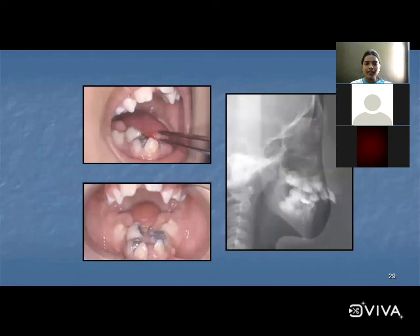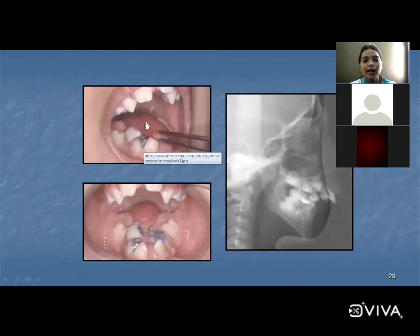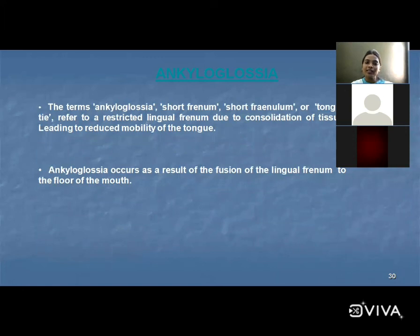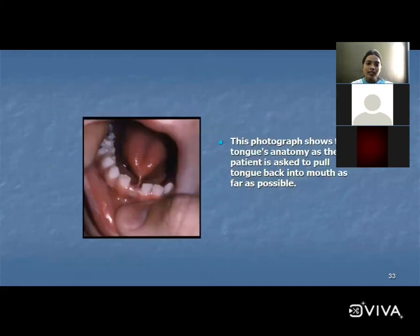These are the clinical features of microglossia: malocclusion and abnormally small tongue size. The next developmental disturbance is ankyloglossia — also called short frenum, short frenulum, or tongue tie — referring to a restricted lingual frenum due to condensation of tissue leading to reduced mobility of the tongue.